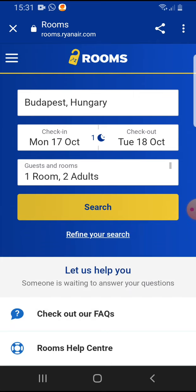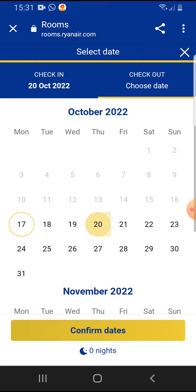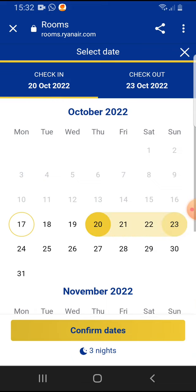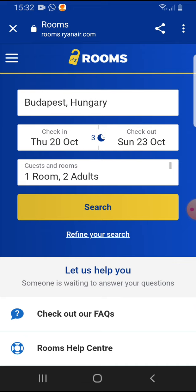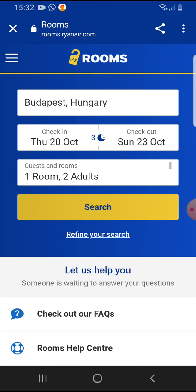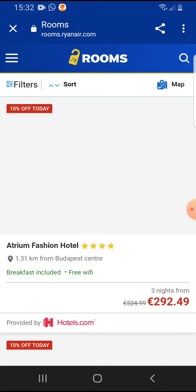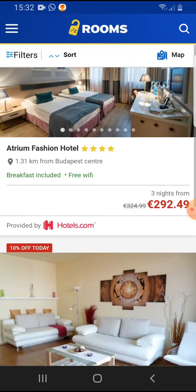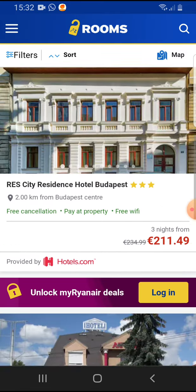Set the check-in and the checkout date — let's say I'm going from the 20th till the 23rd. Confirm dates, and set guests and rooms. I'm going with two adults. Tap on apply and tap on search, and here you will see the options.